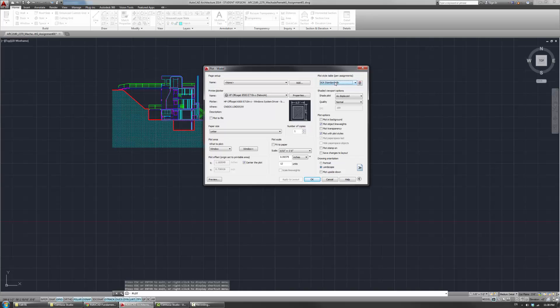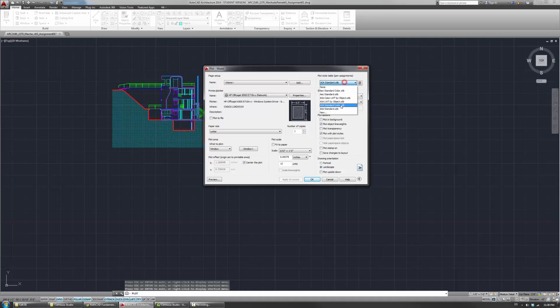The style tables, the sort of older school files, sometimes if you open them, and here instead of seeing the STBs, you'll see the CTBs. But in this case, we'll just stick with the STBs.